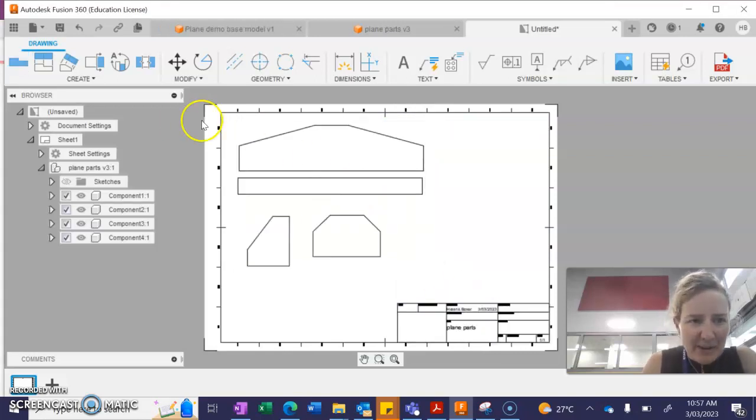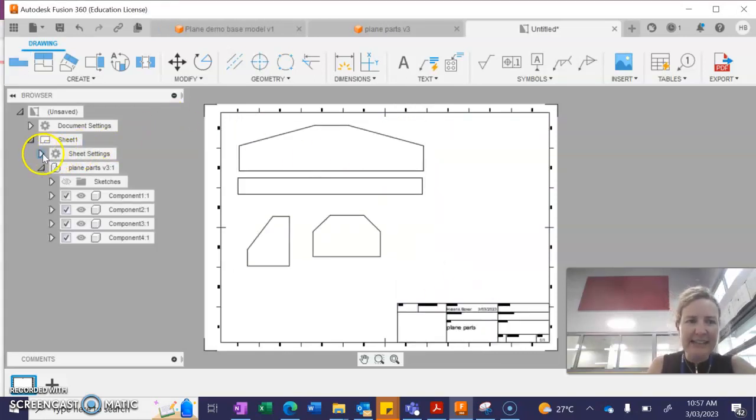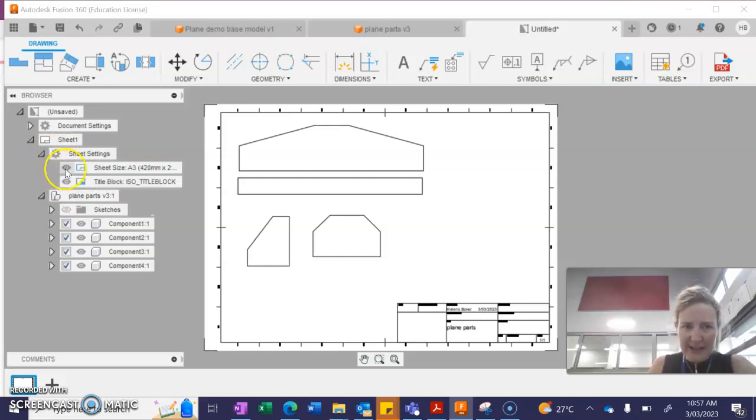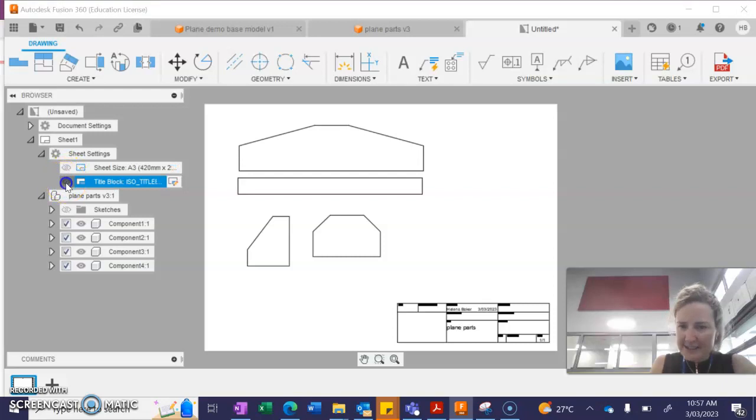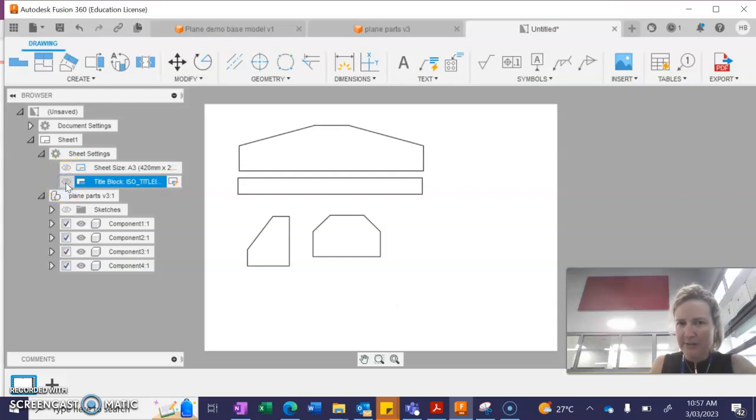Then I'm going to go up to my sheet settings, expand the view and turn off the sheet size and the title block.